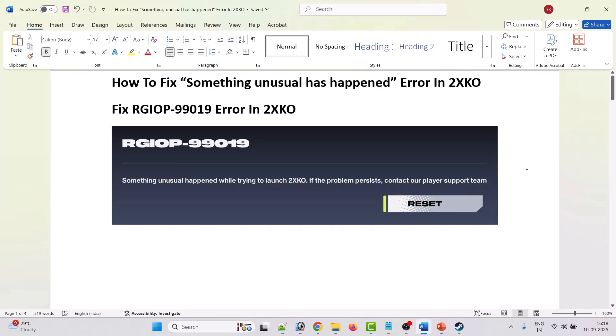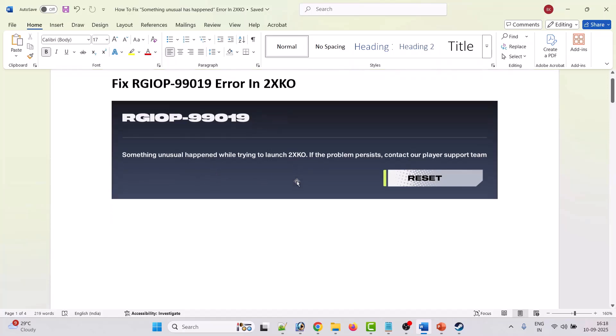Hello friends, welcome back to my YouTube channel. In this video tutorial I will show you how to fix something unusual has happened while trying to launch 2XKO game. Error code RGIOP-99019 error in 2XKO game. So if you are getting this error then follow these fixes.